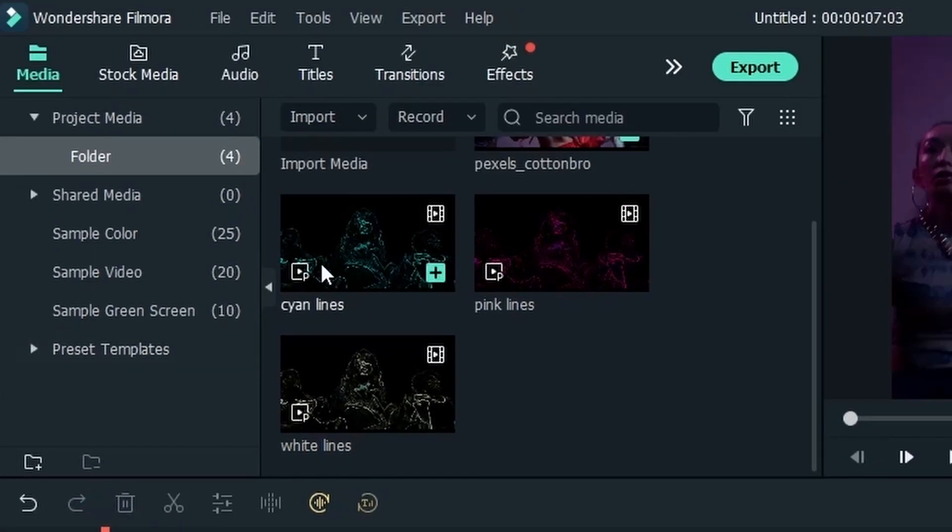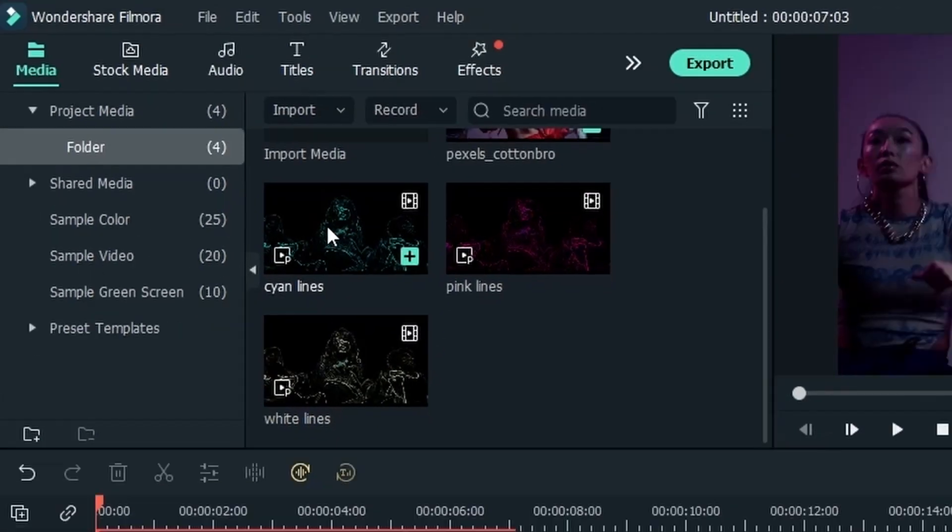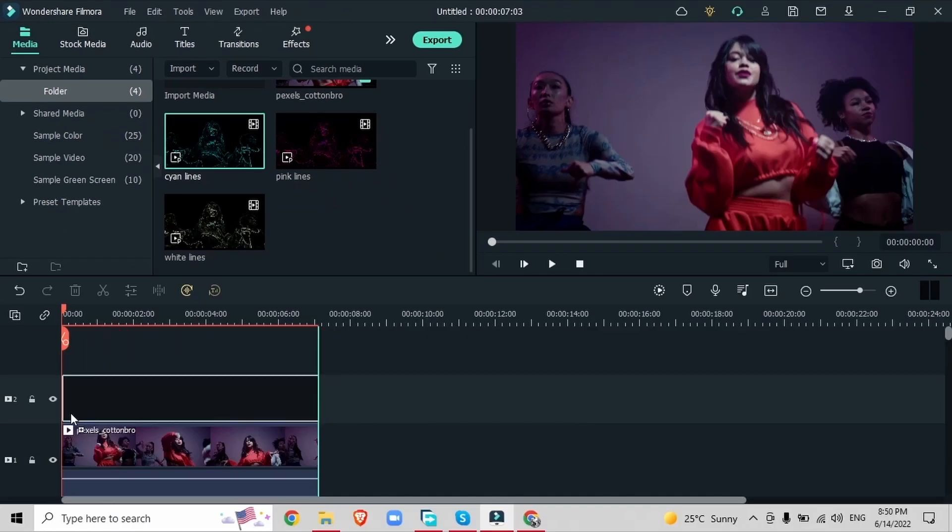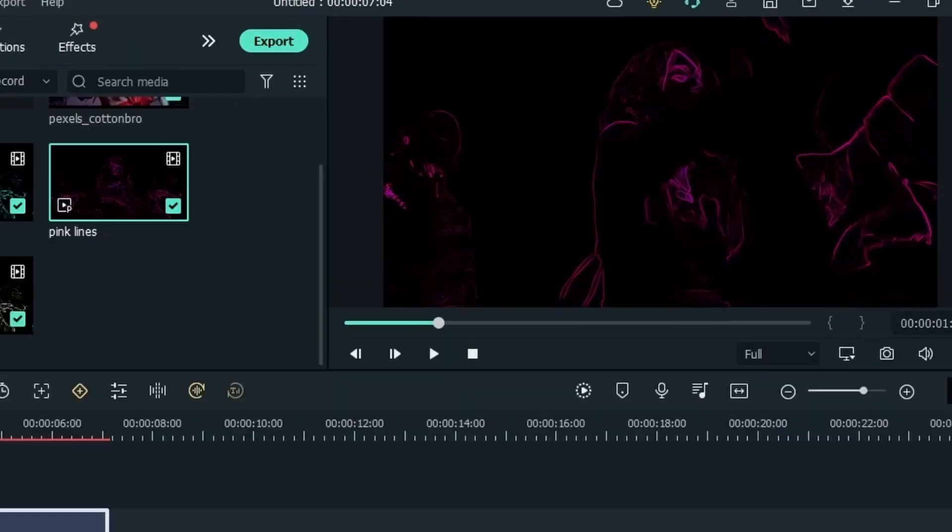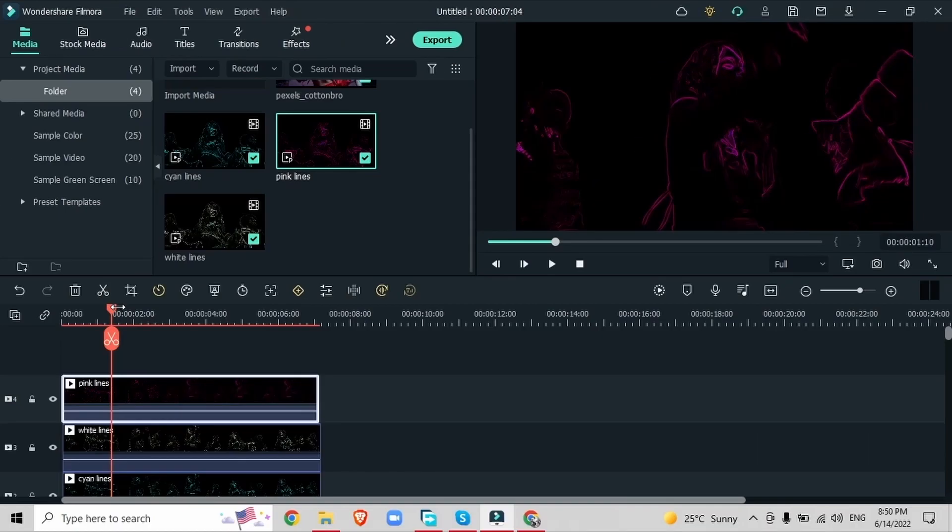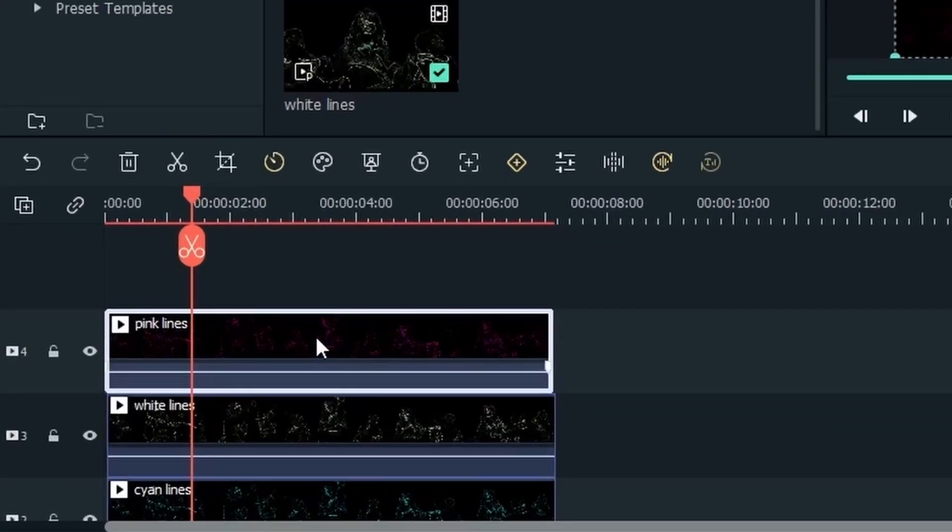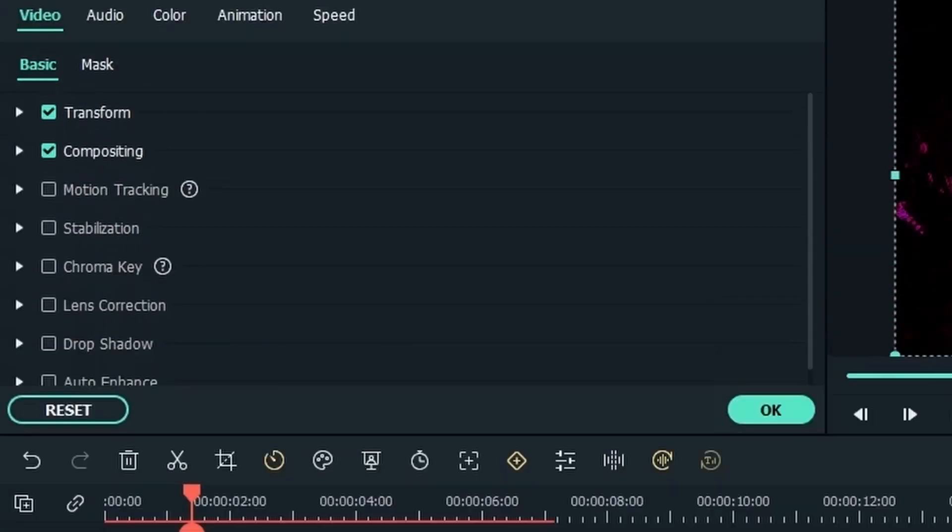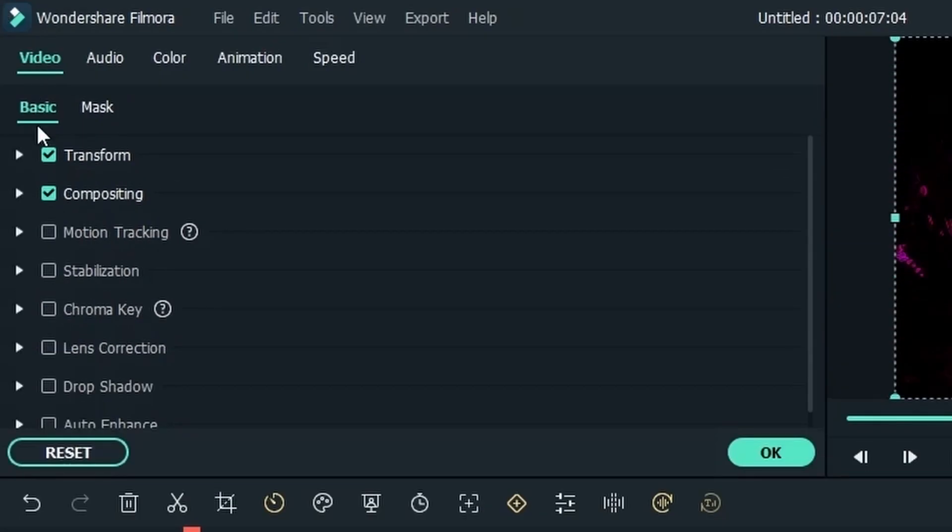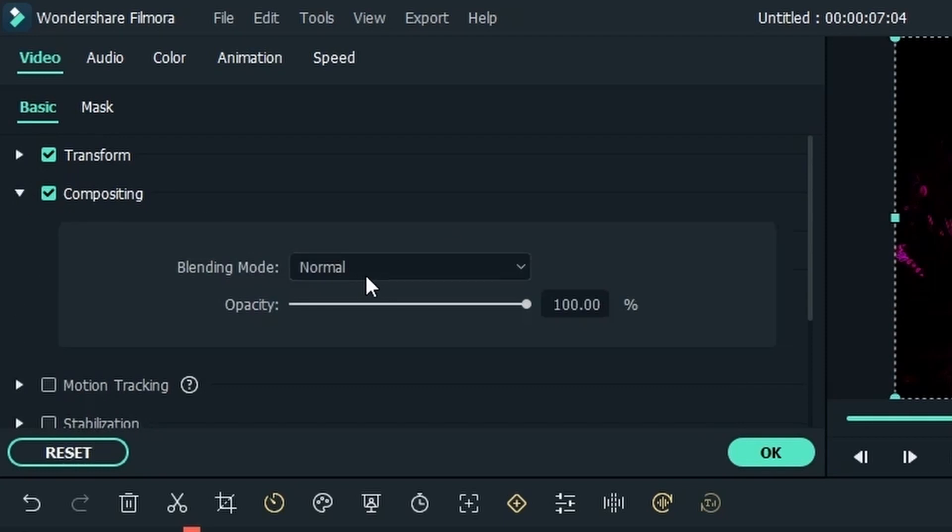Drag all three of your colored lines on top of your video but now the problem is that we can't really see what's happening underneath this top layer. So what we need to do is to change the blending mode of all these new videos. Double click on each one. Go to video basic compositing and change the blending mode from normal to screen.